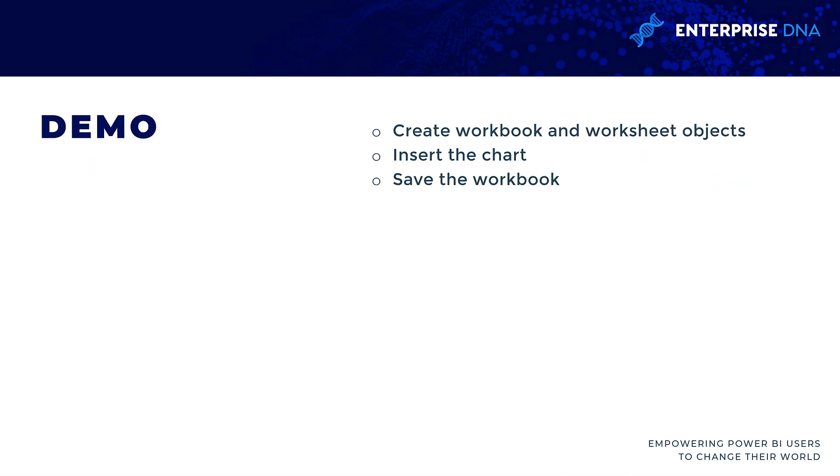For our demo we will be focusing on the openxlsx package and writing those results, particularly ggplot2, into Excel. We're going to need to create objects in R, manipulate those objects, insert everything into Excel, and then close the workbook.